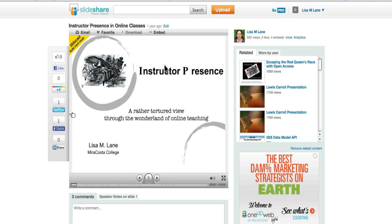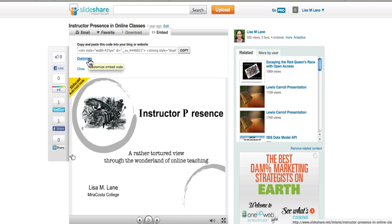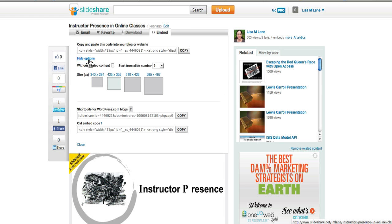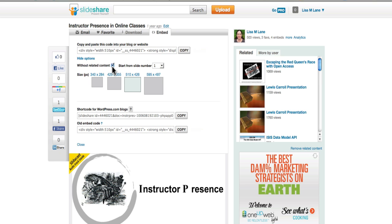So I have signed in to SlideShare and I've got my slidecast here. I'm going to click Embed and then Customize because I want my slideshow to be bigger than the norm. I also want it without related content. I don't want them sending people to other slideshows.